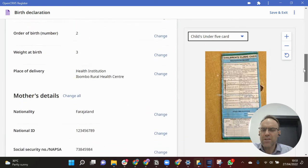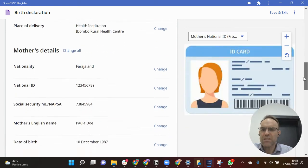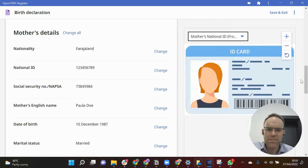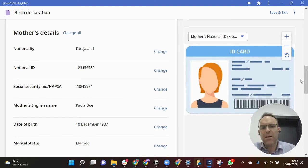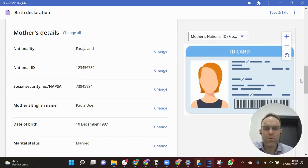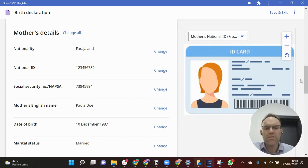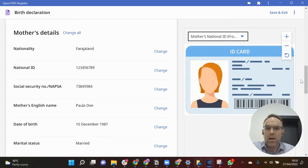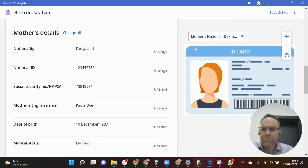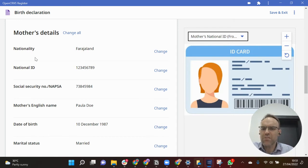And I go further down and I can see details of the mother. Again on the right hand side I can see the mother's ID card. I just have an image in this case but normally it would be a scan of the mother's ID card taken with a mobile device and attached to the birth declaration.